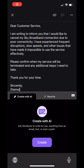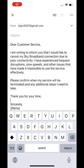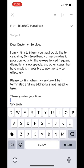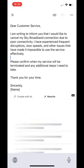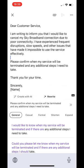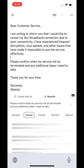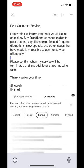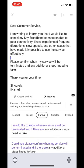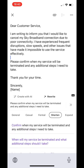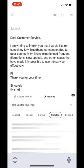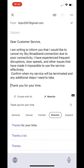Now let's see how we can rewrite any text using WordTune. Click any text and tap on rewrite. WordTune will generate different suggestions based on different styles of writing like general, casual, formal, shorten, and expand. Choose any suggestion and the text will be automatically replaced in the email.